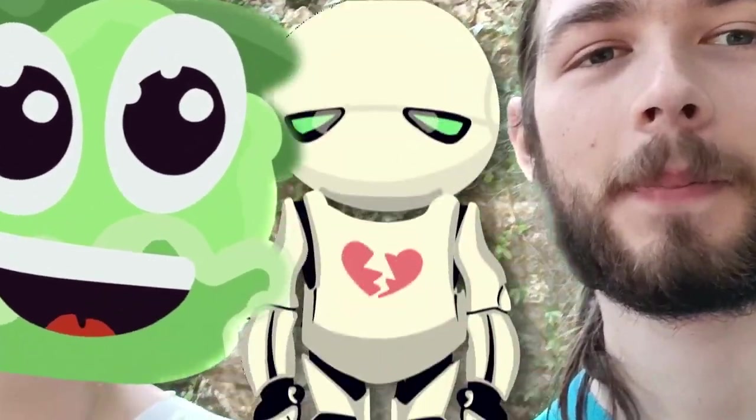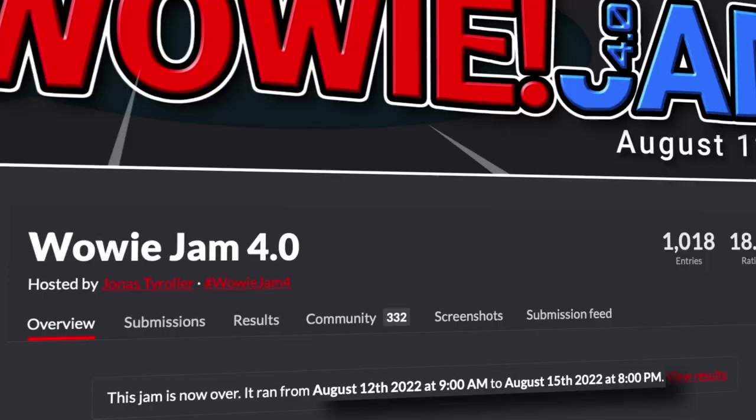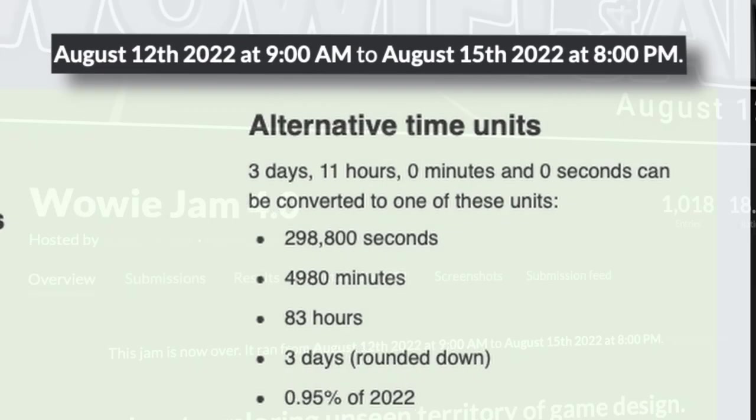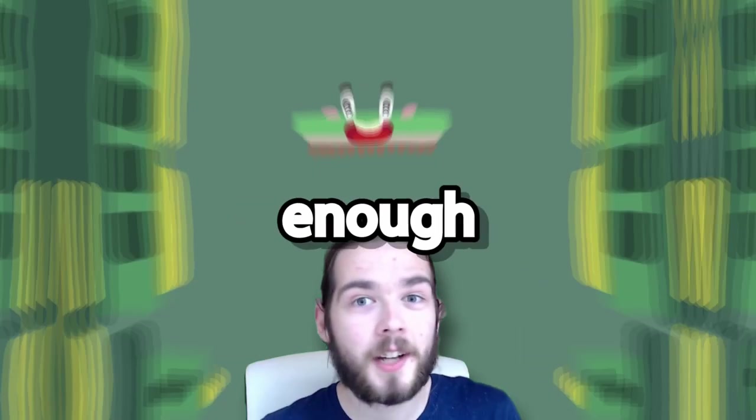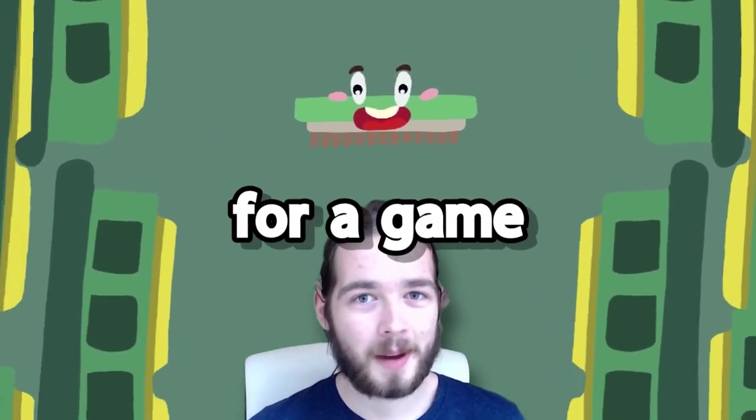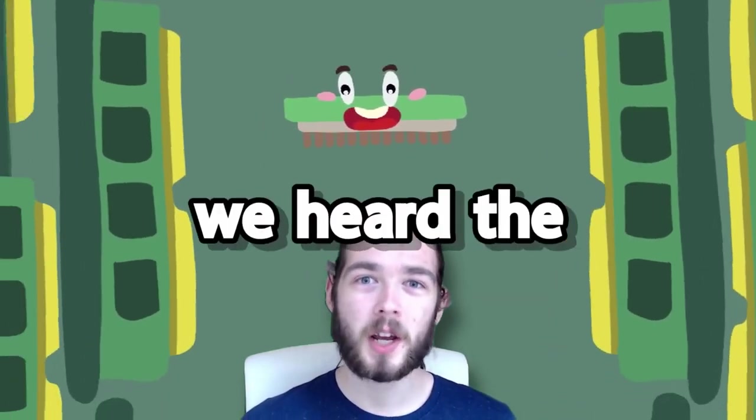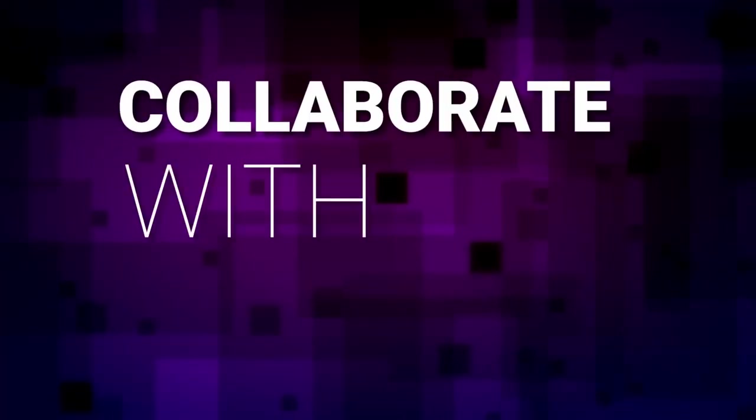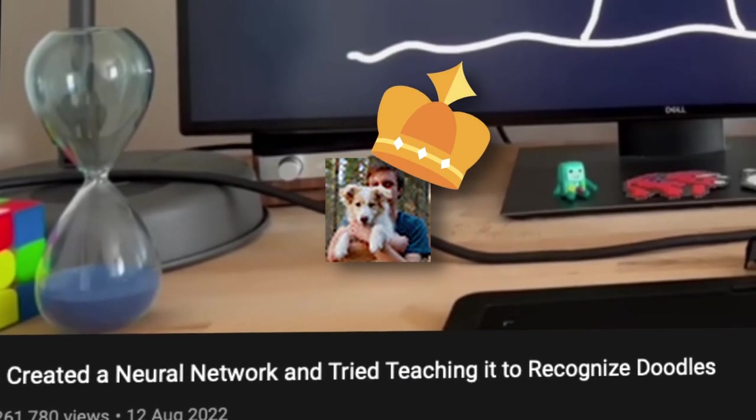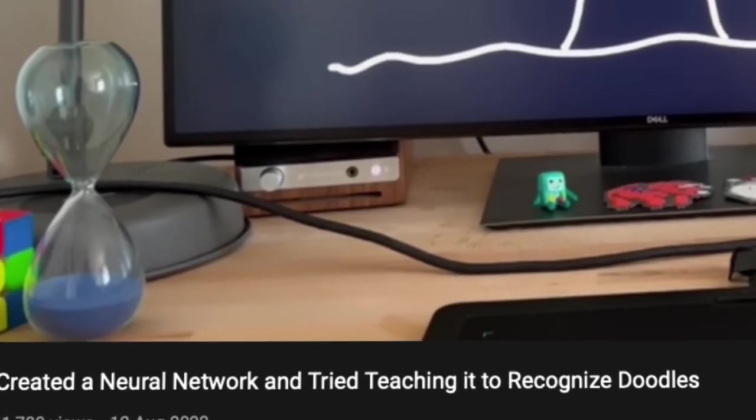I teamed up with a cabbage to make a game about a sad AI. The Wally game jam might be 83 hours long, but we only had five together. Surprisingly, this stupid idea for a game was not our first when we heard the theme of collaborate with AI. What? Yeah, that Sebastian Lague documentary video, it's back on the table. Perfect timing, get an AI to make the game for it.